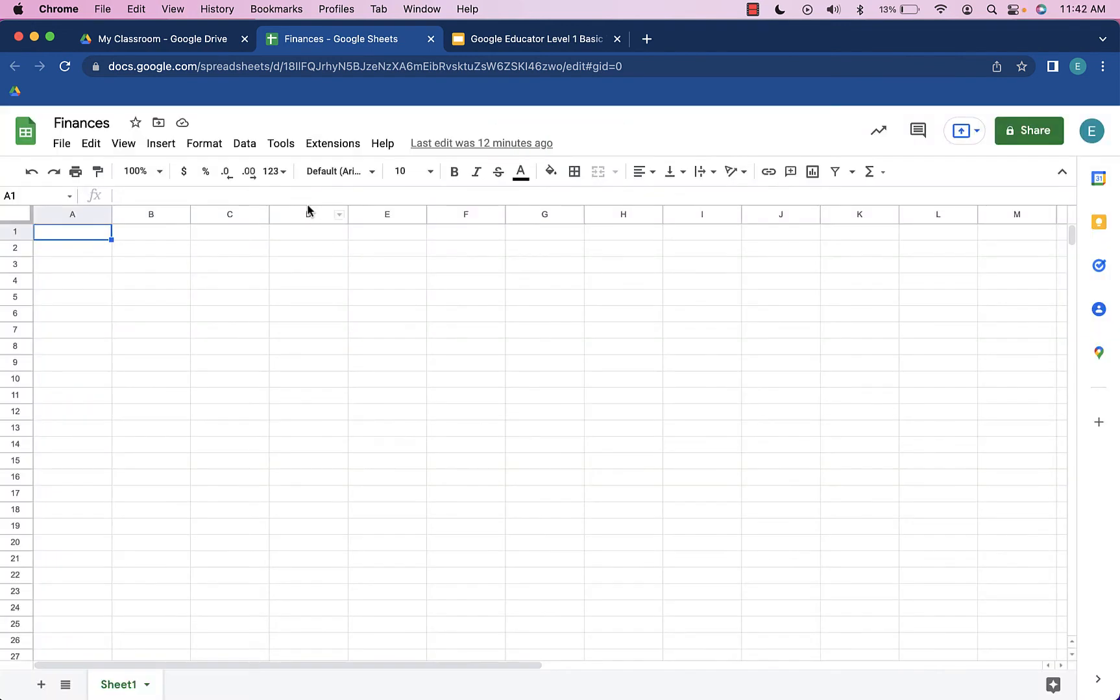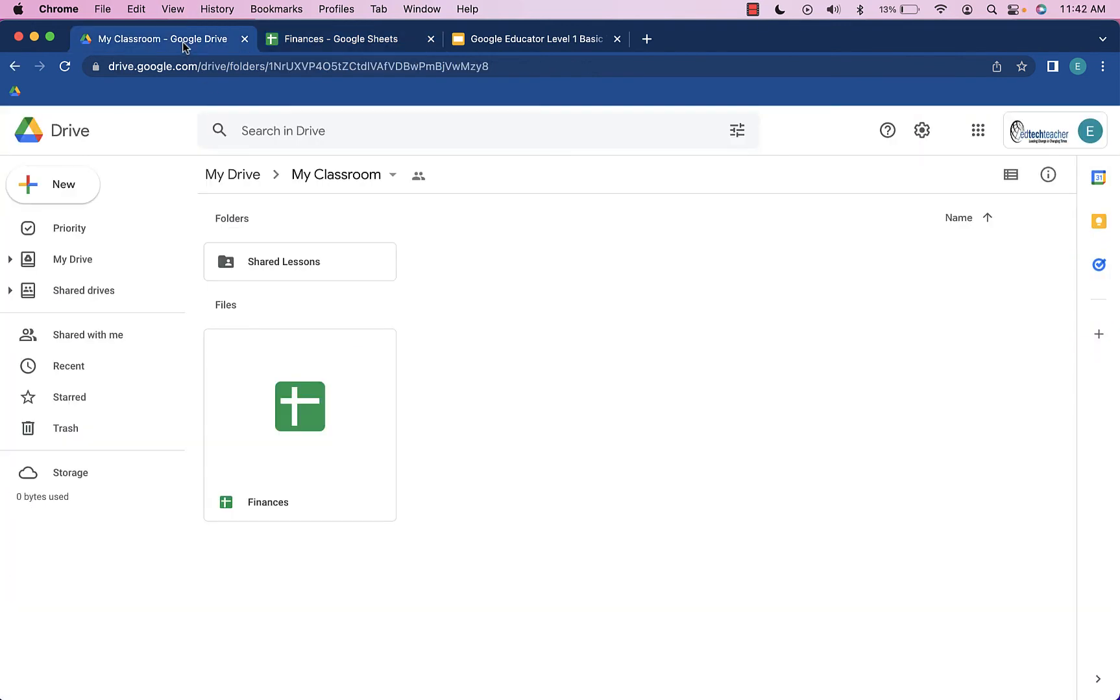Now if we're taking a look at these two Google accounts, which are sample accounts for the purpose of this video, in this sample account where the Finances spreadsheet was created, and this is the account that owns the spreadsheet, this account can see the spreadsheet. However,